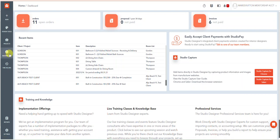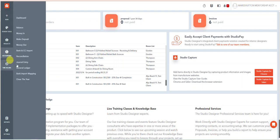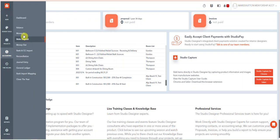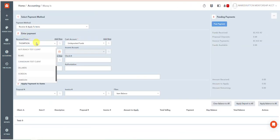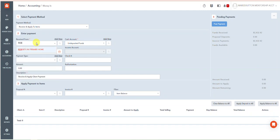From the main screen you're going to go into Accounting, Money In. And I'm going to select the client. So in this case I am going to post...